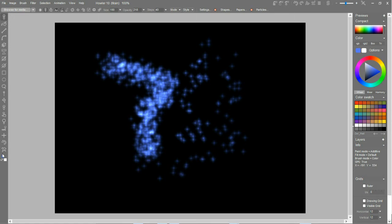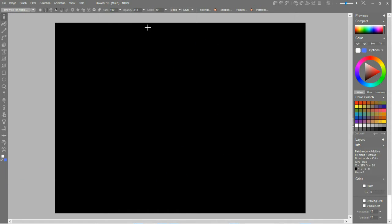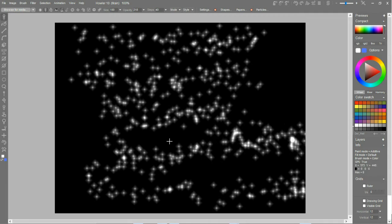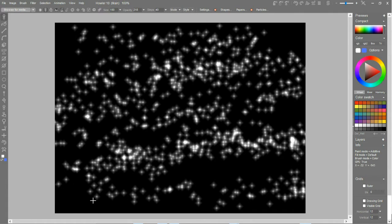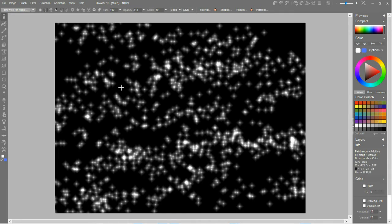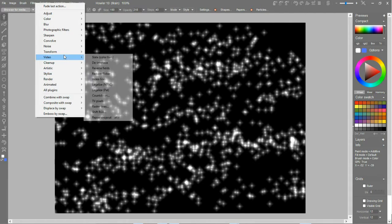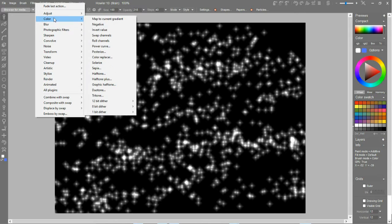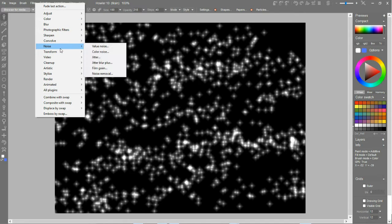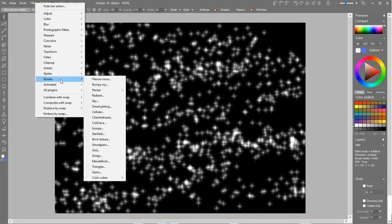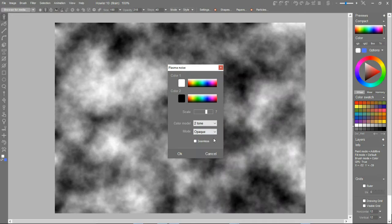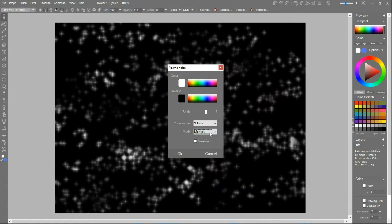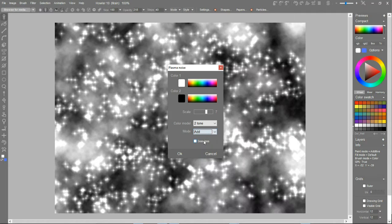So essentially if we erase this to black, right click to black, and then kind of plaster these stars all over, we have probably a couple of spikes there. Actually a lot of spikes. Maybe we can add a little bit of something to that, just noise or rendering the plasma noise, but in the additive mode.